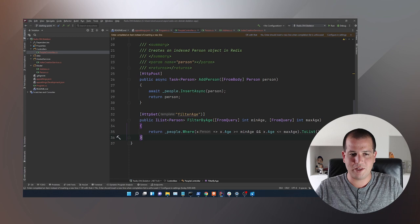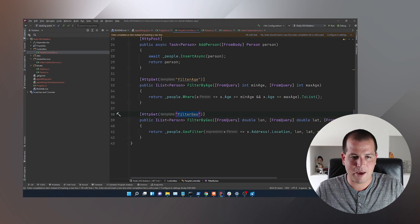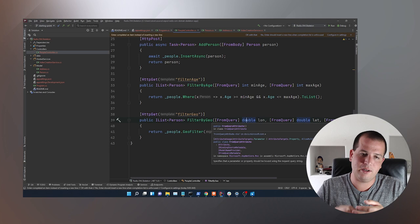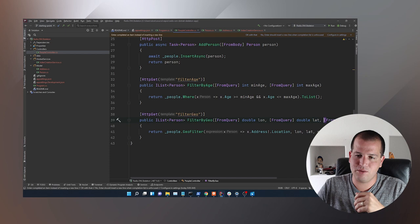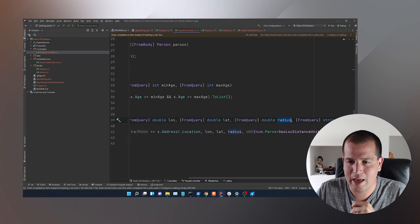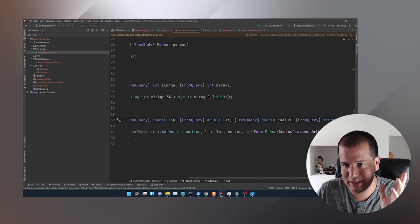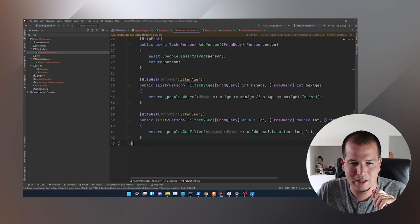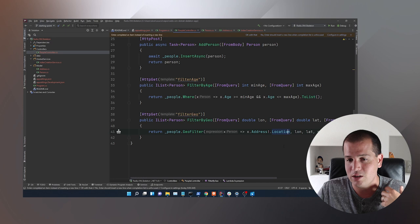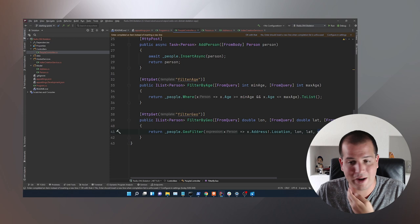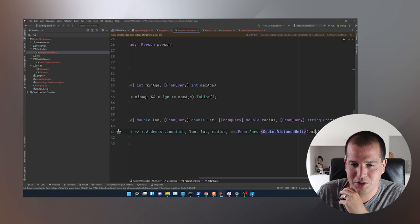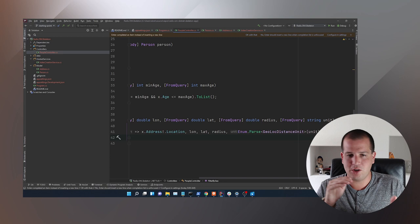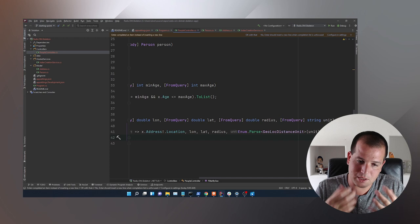Another really neat feature is a geo filter. I'll create a FilterByGeo method, passing in a longitude, latitude, radius, and a unit — miles, kilometers, meters, or feet. I'll use those in the people's GeoFilter method, passing in the address's location GeoLoc object, a longitude, a latitude, the radius — the circle you want to draw — and the unit parsed to GeoLocDistanceUnit. It's just going to drop a point on a map, draw a circle around it, and respond with any people inside that circle.